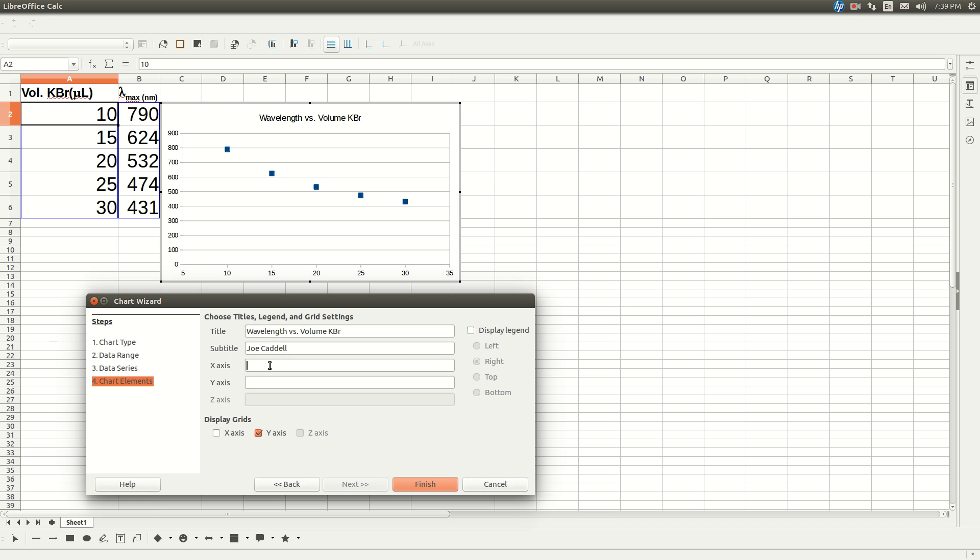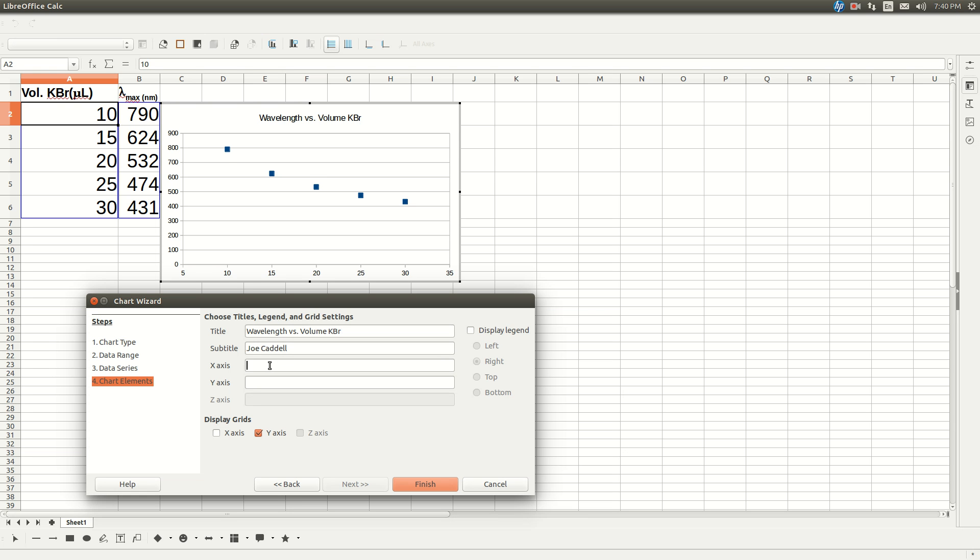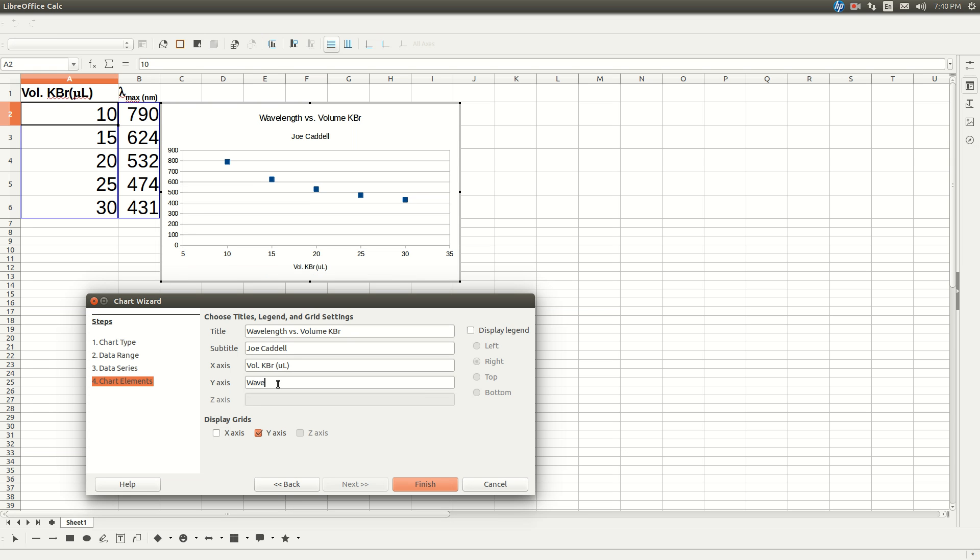X-axis is volume of KBR in microliters. And Y-axis will be the wavelength of maximum absorbance, lambda max, and that's in nanometers. Click on the X-axis box so that both X and Y-axis are shown.